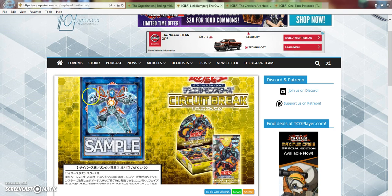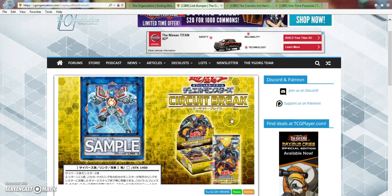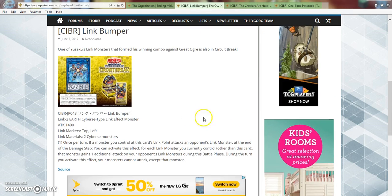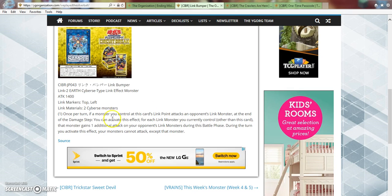And if they also point left and right then obviously if they're in the main monster zone then it helps you out a lot. So he's a Link 2 Earth Cyberse type Link effect monster, 1400 attack, and he requires two Cyberse monsters.